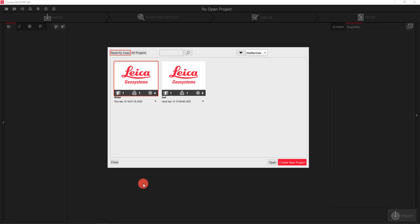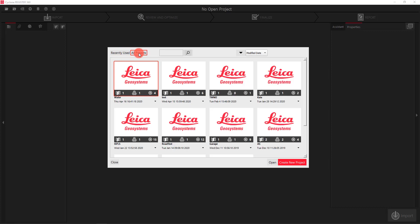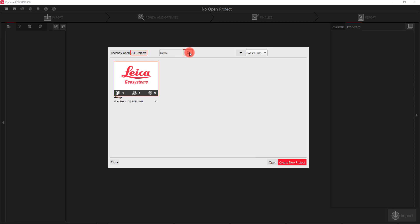When you first open up Register 360 this is what you're going to see. This box in the middle of the screen is called your Project Explorer. Currently I'm only looking at my recently used projects, but if I click on 'All Projects' it'll bring up everything in the system. I can also click into the search box, type a name of a project, hit search, and it will find the project.